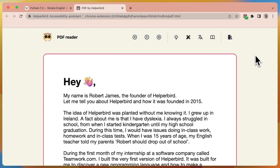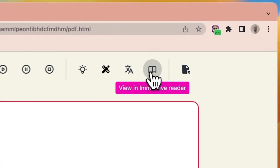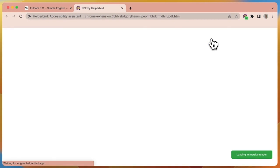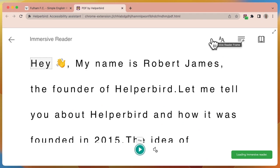We want to go to the View in Immersive Reader button, which is the book icon. We're going to click it. It will load, and now we have the entire document loaded into Immersive Reader. And that's how you access PDF documents in Immersive Reader.